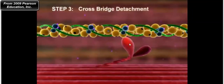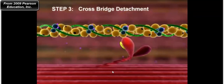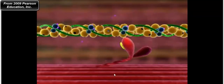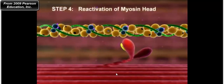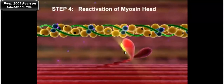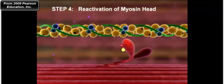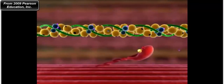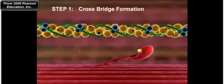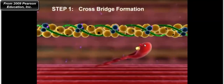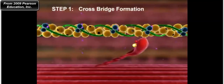Let's review those steps again. We start with myosin bound to actin. ATP comes in and causes cross-bridge detachment — myosin detaches from actin. The next step is ATP hydrolysis: ATP is hydrolyzed into ADP and inorganic phosphate, cocking the myosin head into the activated position. Then the cross-bridge forms as myosin spontaneously binds to actin. Notice the phosphate molecule leaving the myosin head.